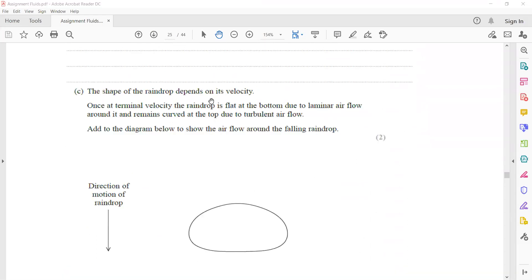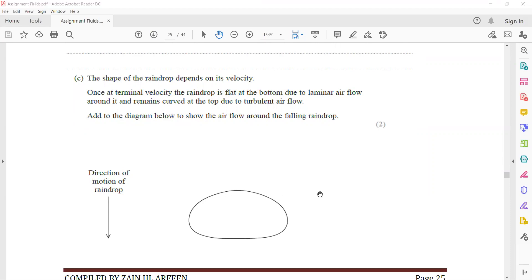The shape of the raindrop depends on its velocity. Once at terminal velocity, the raindrop is flat at the bottom due to laminar flow around it, and remains curved at the top due to turbulent flow. To add to a diagram showing air flow around the falling raindrop: if the raindrop's motion is downward, the fluid flow will be upward. At the bottom it is laminar flow, but around and above it should be turbulent flow.